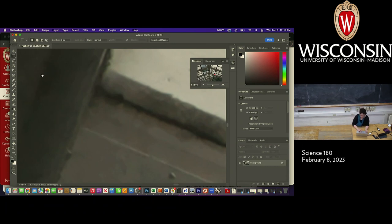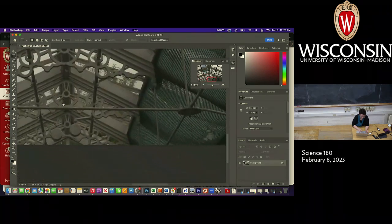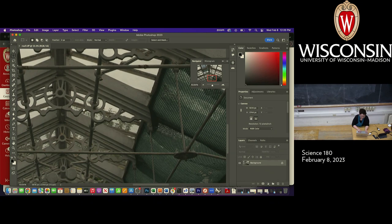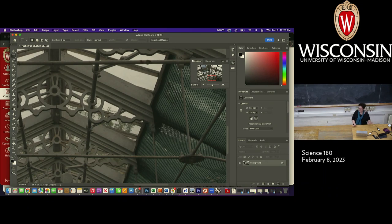I'm going to Control-Z — or Command-Z on Mac — out of this. Sometimes it's better to just leave well enough alone when it comes to images. The lesson here is that it's really, really difficult to synthesize pixels that aren't there, even if you're using AI.